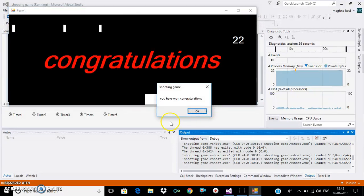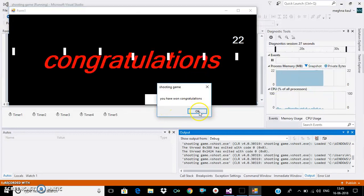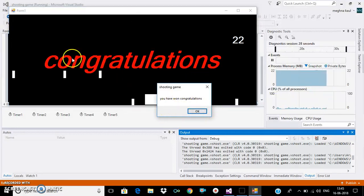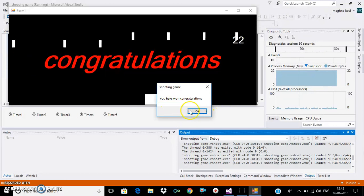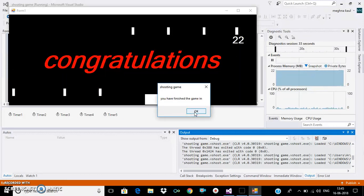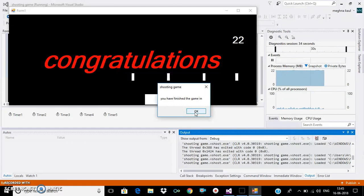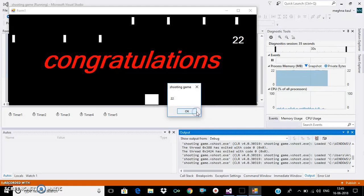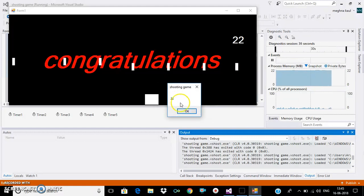See, when I won this game, it shows: 'You have won! Congratulations, you finished the game in 22 seconds.'